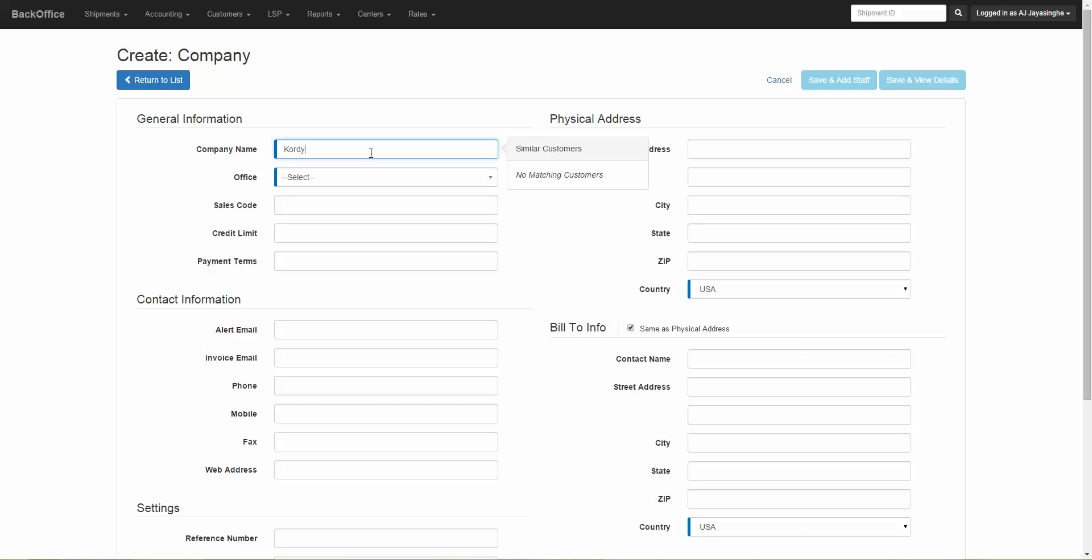If the customer does exist in the system, you can still enter the same company name. There are situations where the same company might exist in different states or different parts of the country.